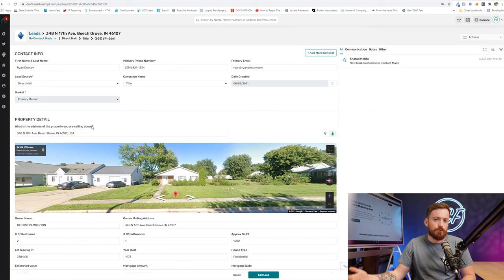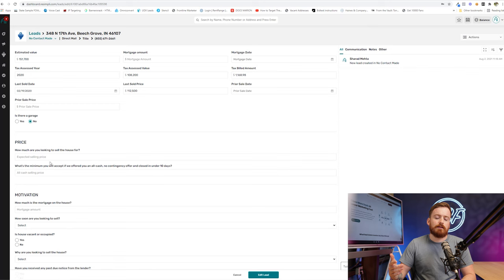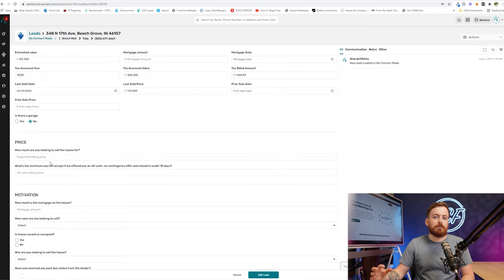That's so much better than like, okay, how many beds? How many baths? What year was it built? Okay. What do you owe on it? What would you like to get out of it? Is that the least you'd accept? You see what I'm saying? Investors, I feel like oftentimes forget that they're dealing with people and that rapport and coming across like a human is super important.